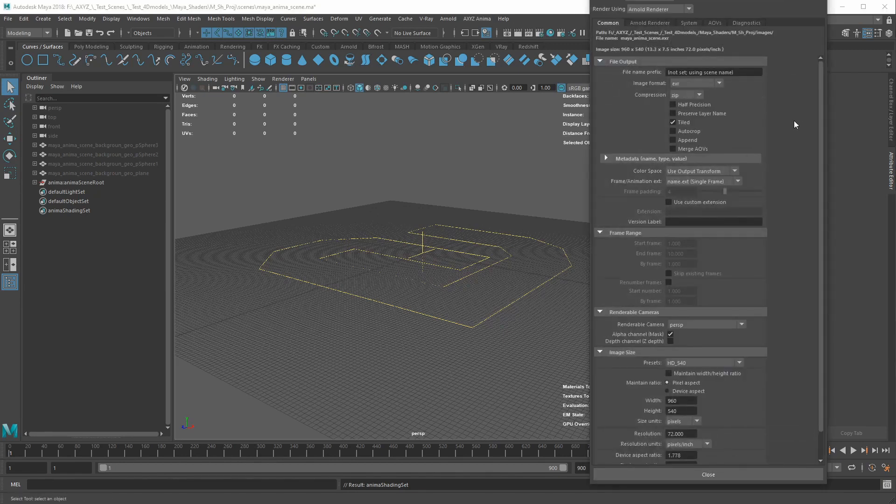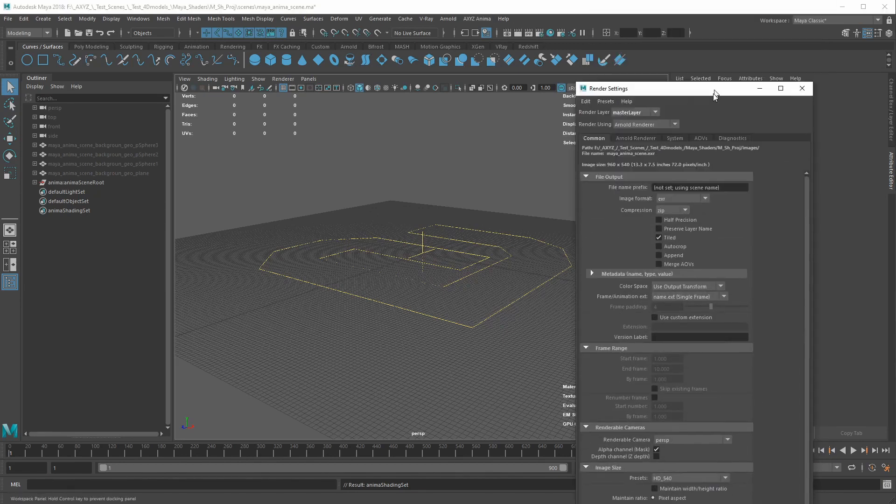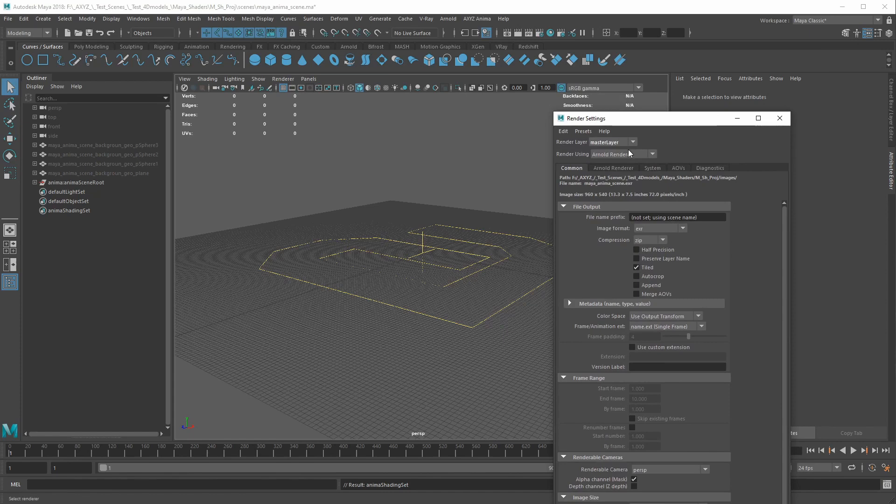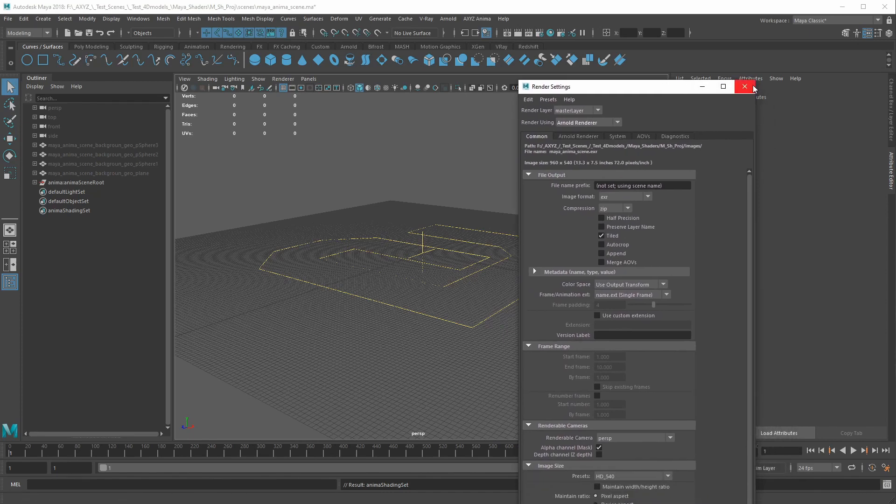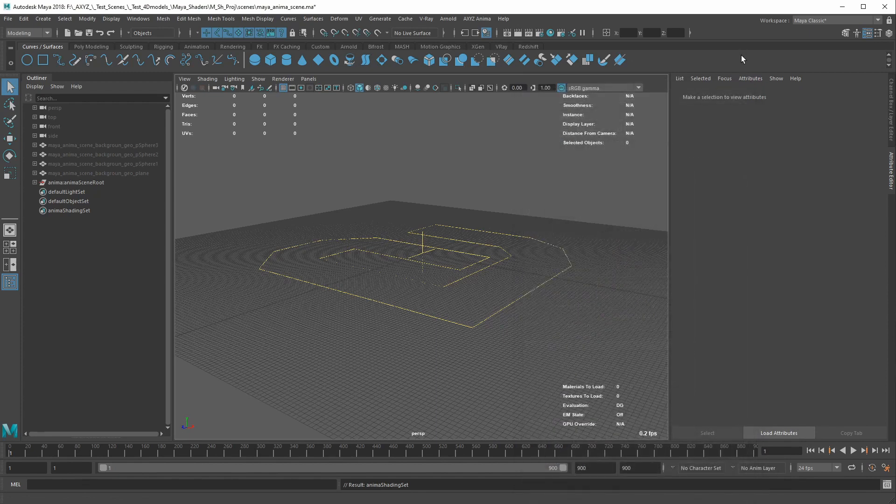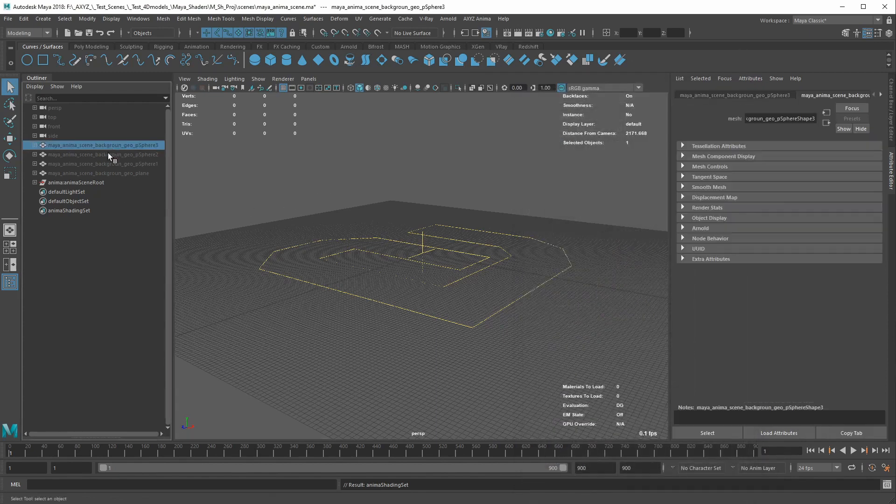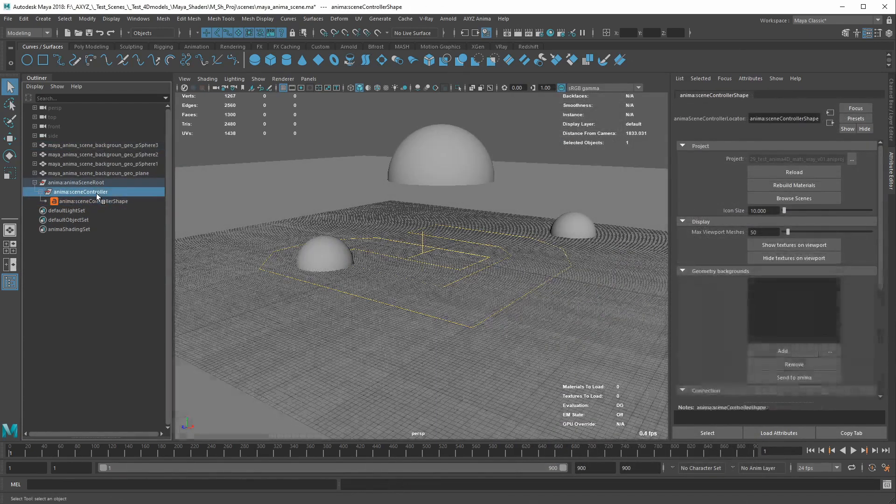However, the actors' materials are related to the render engine enabled when the Anima project was imported. If you change the render engine, you have to update your Anima scene in Maya.